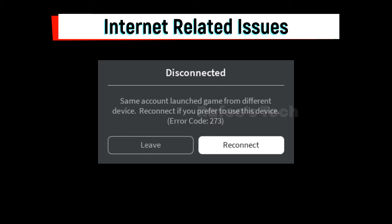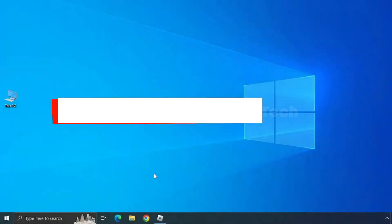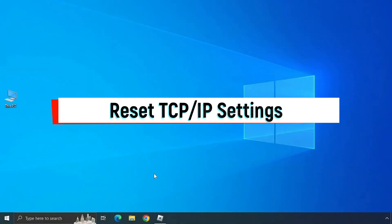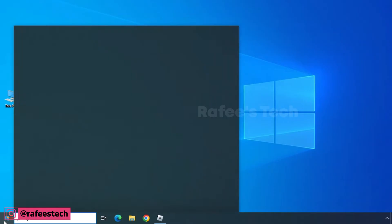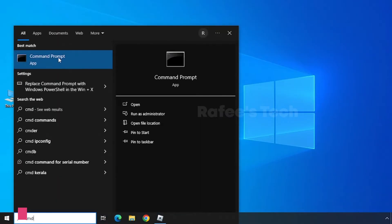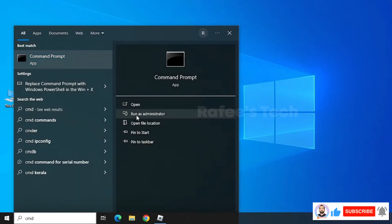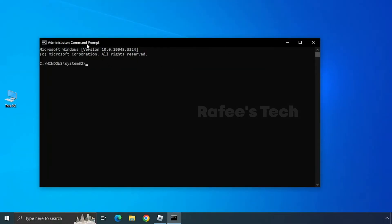Method 5: Internet-related issues. If you have internet connection issues such as slow internet or internet disconnection, that can also cause this error. To reset TCP/IP settings, click on the Start menu, type 'cmd', click on CMD and select 'Run as administrator'. This will open the Command Prompt window. You'll need to type the following commands — all commands will be listed in the video description.